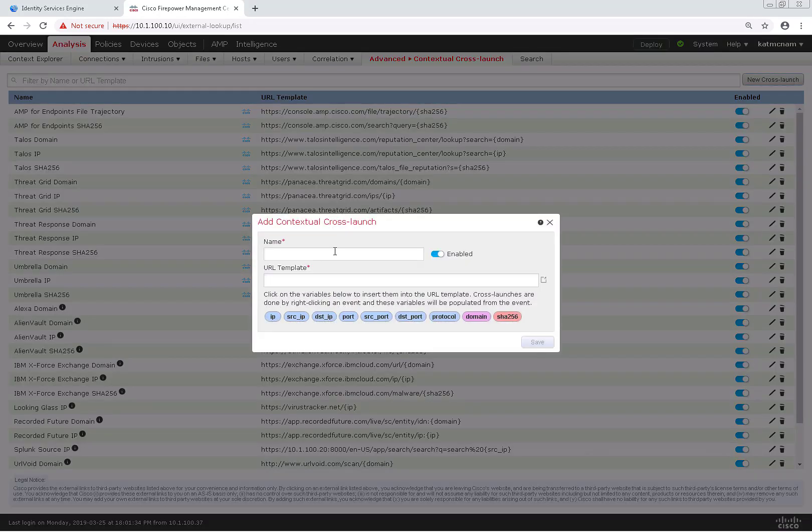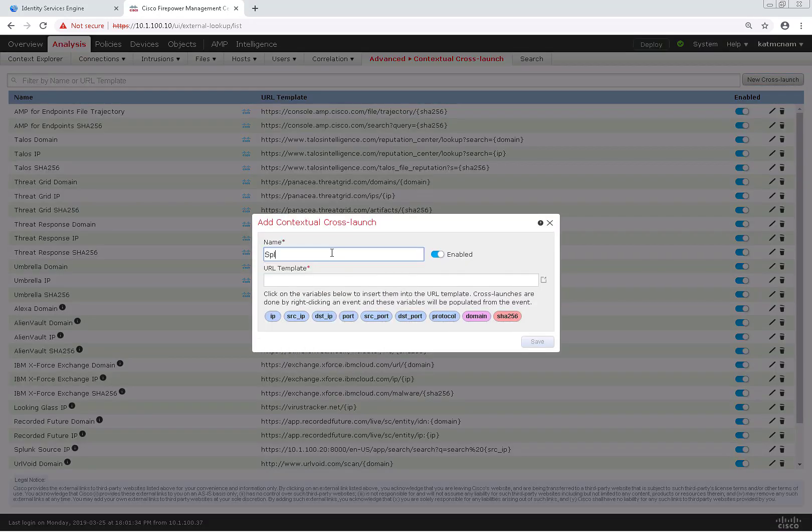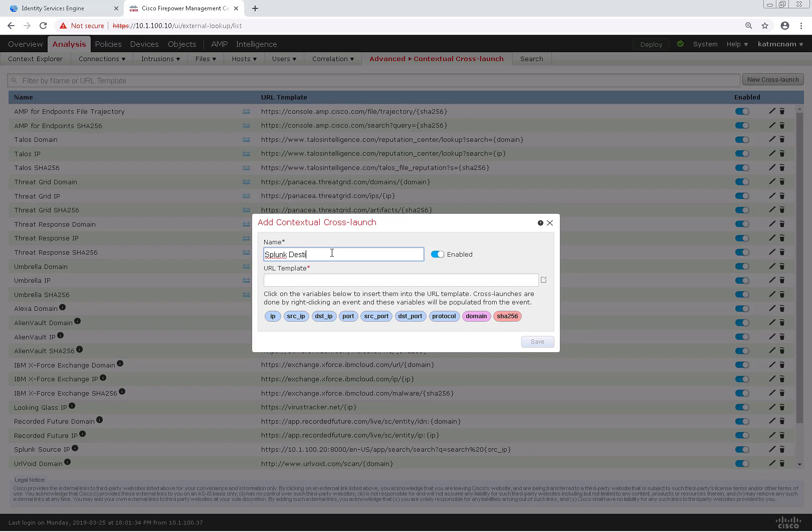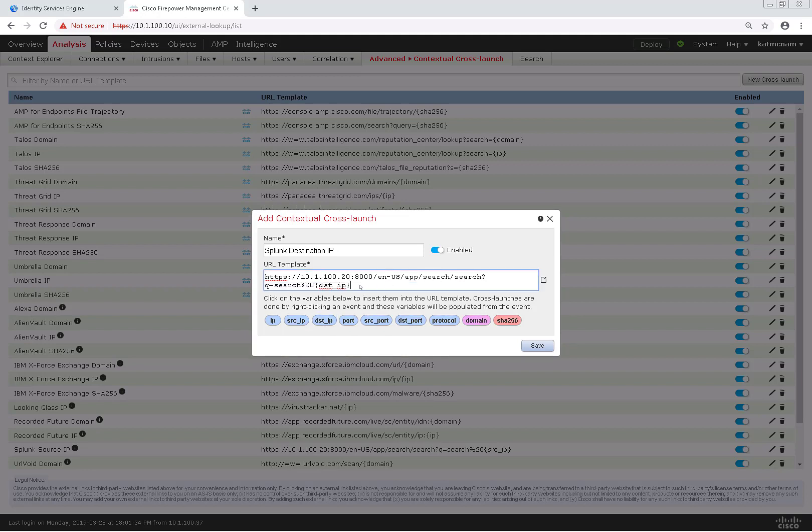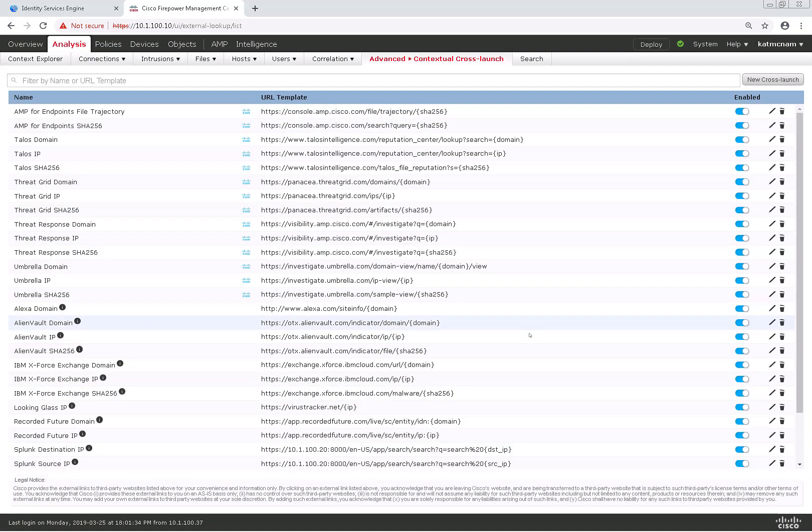Next I'm going to do another cross-launch and this one's going to be for destination IP instead. So I'm going to name it Splunk Destination IP, same URL template. As you can see here it looks exactly the same. I'll click save.